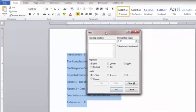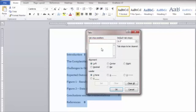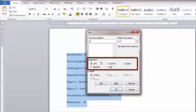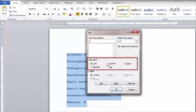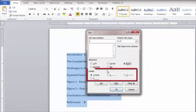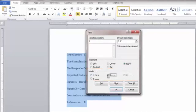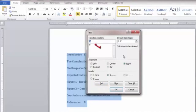Click the Tab Stop Position text area and then enter the tab position. Navigate to the Alignment section and select an alignment. Then apply the dot leader by going to the Leader section and choosing the Dot option. Click the Set button to apply the changes and the new tab stop will save and appear in the menu.